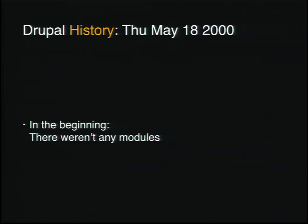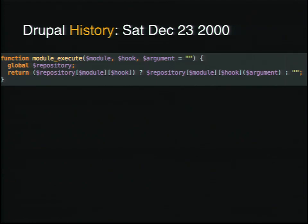So there weren't any modules when Drupal was initially invented, which is probably not all that surprising. By Saturday, December 23rd of 2000, we actually had this code. This is actually module_execute — kind of the analog to module_invoke for any of you who have dug into the guts of Drupal enough to see that.